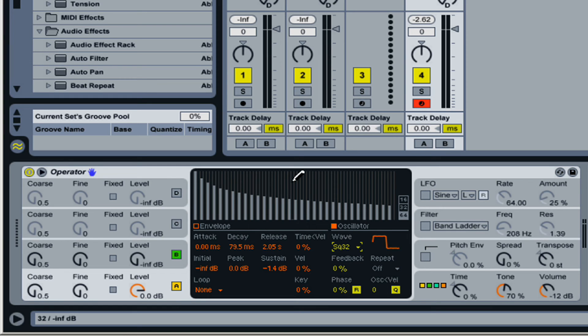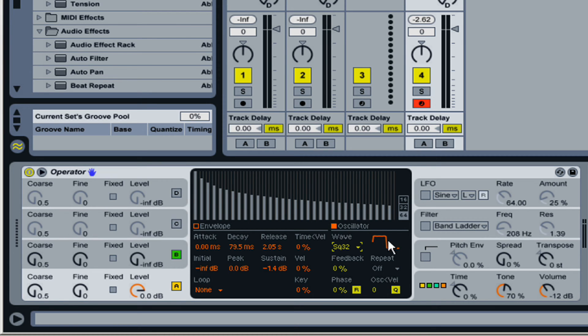So, that's essentially what additive synthesis is. Any time that you're adding anything to the sine wave, as far as harmonic frequencies, to change the waveform, you're using additive synthesis.